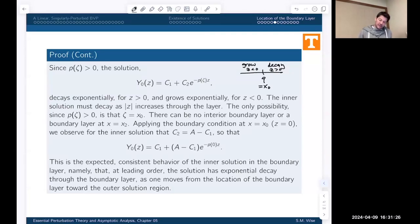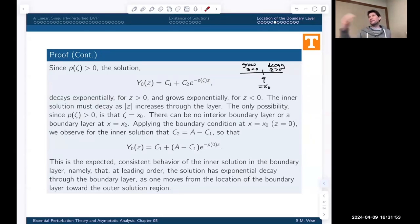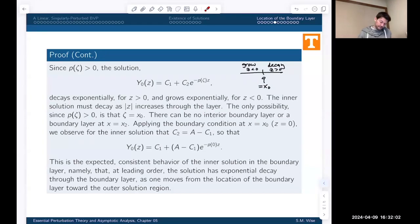What if p were everywhere negative? Then the exponent becomes positive, so we'd want z negative to get decay — that means the boundary layer would be at x_2, not x_1. So if p is negative, the boundary layer is at the right endpoint x_2. That will be the subject of our next result.